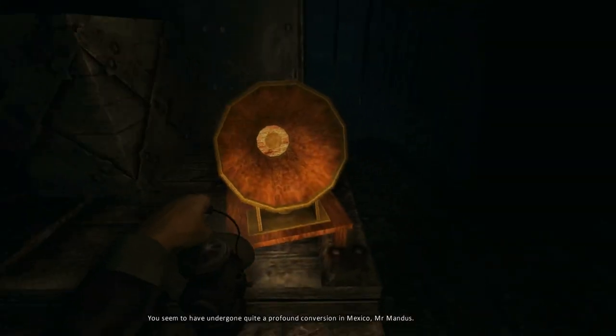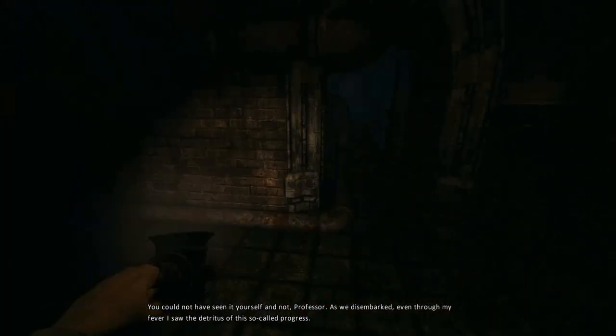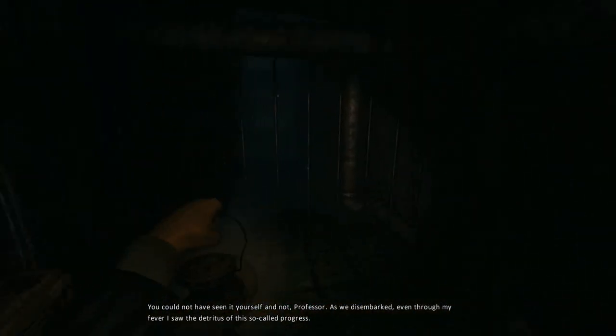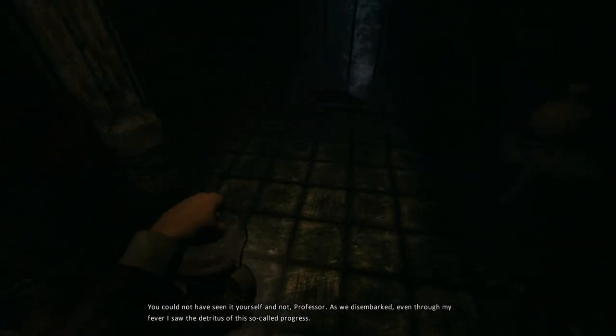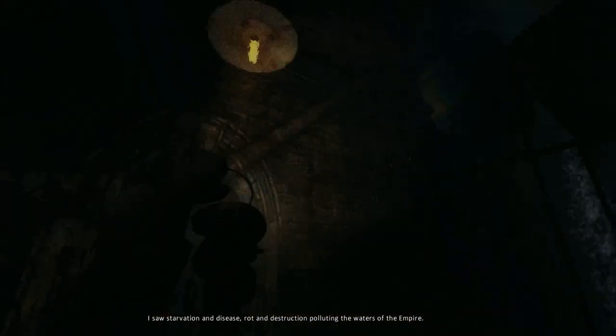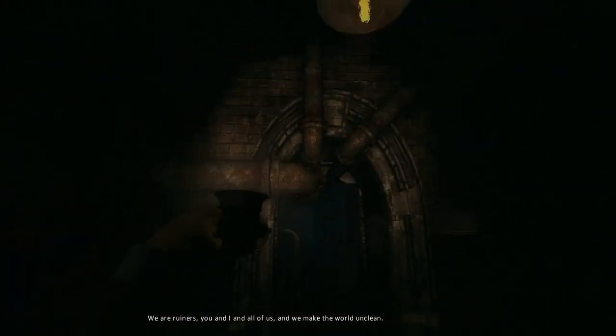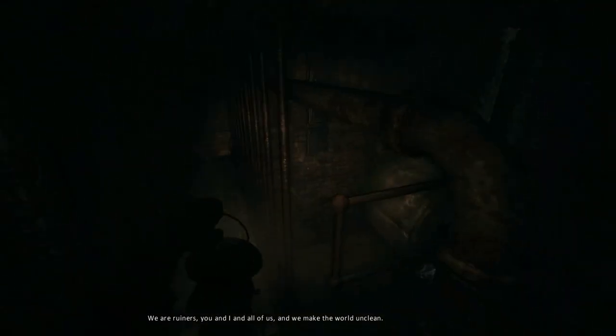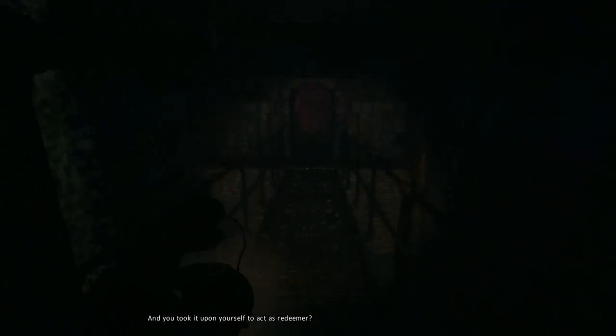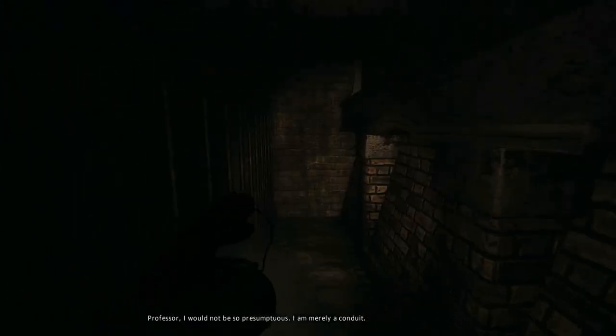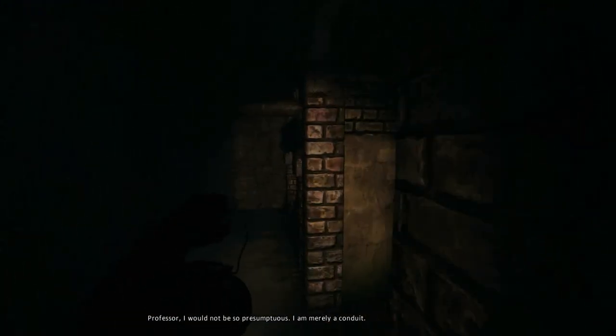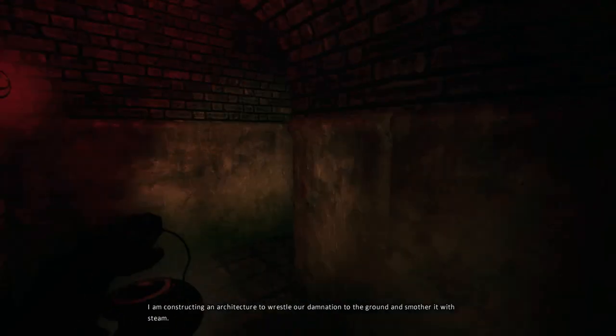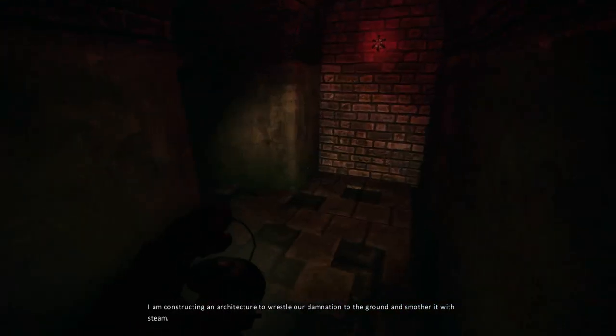You seem to have undergone quite a profound conversion in Mexico, Mr. Manning. Oh, yeah, you know. As we disembark, even through my fever, I saw the detritus of this so-called progress. I like using fun words. Detritus. Nobody uses that enough. And destruction, polluting the waters of the Empire. We are ruiners, you and I. And all of us. And we make the world unclean. And you took it upon yourself to act as Redeemer. Professor, I would not be so presumptuous. I am merely a conduit. I am constructing an architecture to wrestle our- Oh, there you are. And smother it with steam.